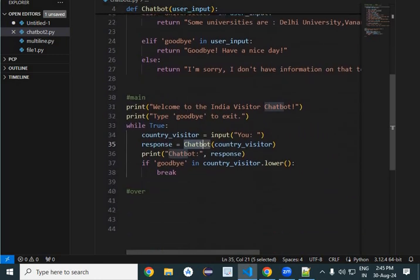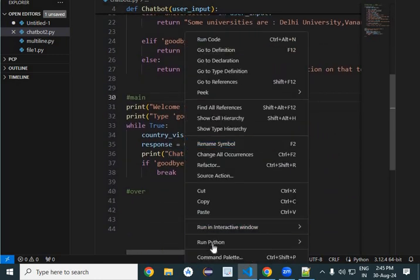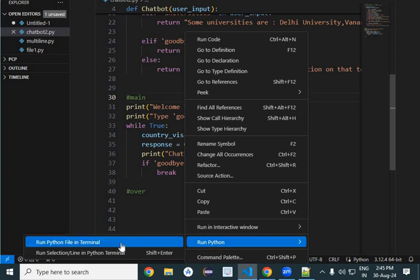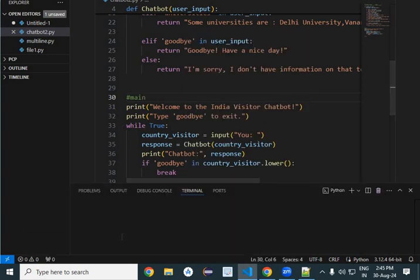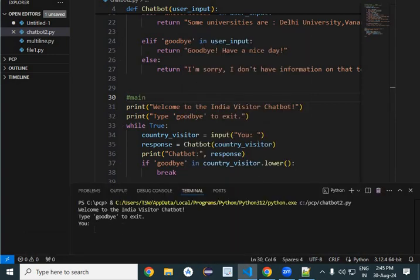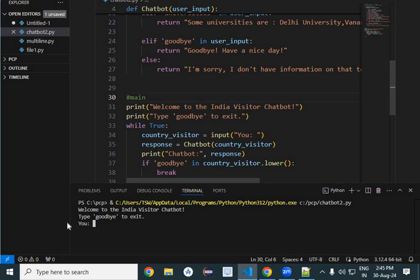So when we will run this program, how it will be working? Let us see that. Go to your run your chatbot. Now here, your country visitor is asking questions to chatbot. So say somewhere in the embassy or some places, this chatbot is having communication with country visitor.